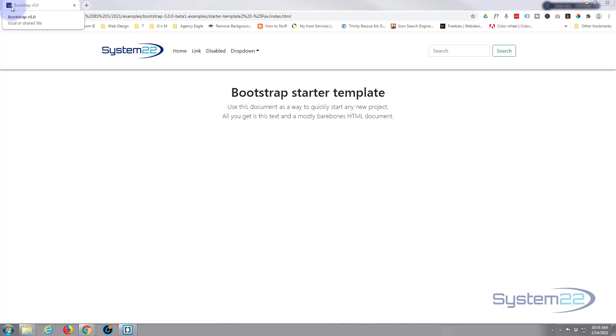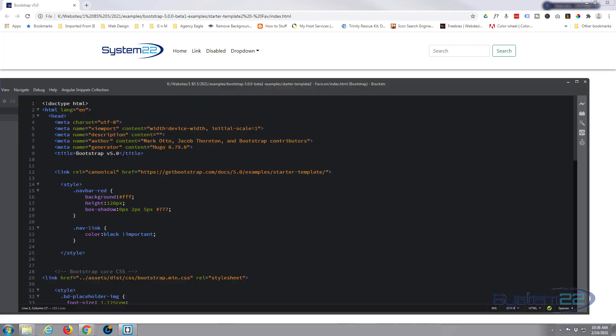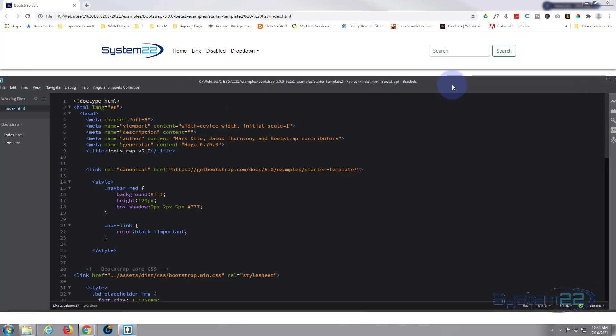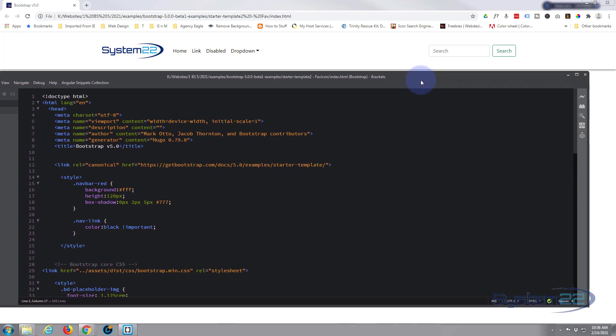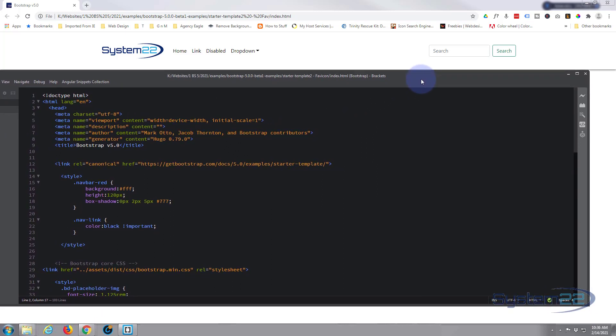Right here, and again this is really easy to do with Bootstrap 5. So let's get started. I'm going to be using the Brackets text editor here. Brackets is absolutely free. If you don't have a text editor you can download it from the link below the video.